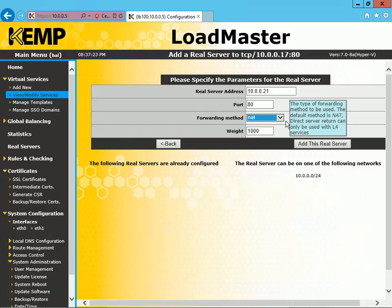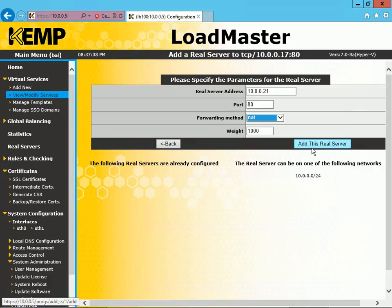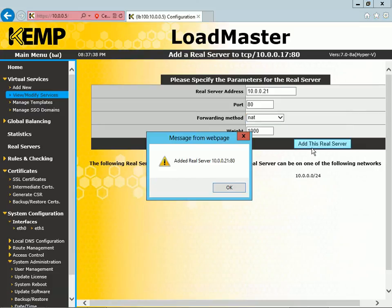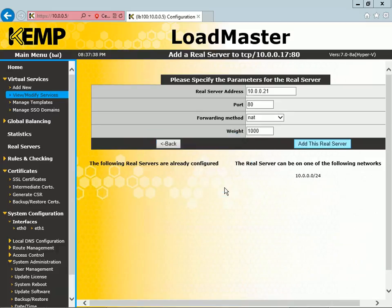So it's good to note that even though you're configuring this with NAT, the server will still be able to see the client IP address. We leave it as NAT, and we click Add This Real Server. We get the message back that the server was added. We click OK, and we see it there.